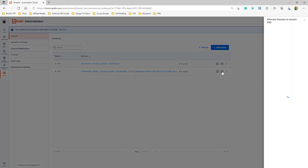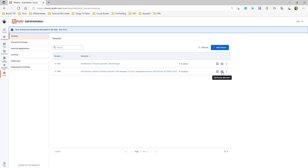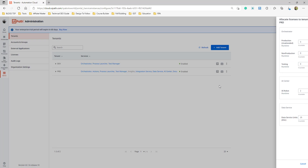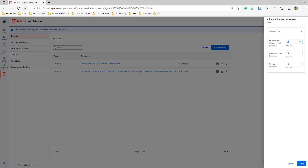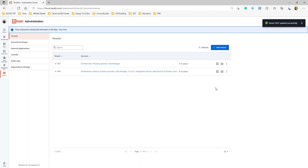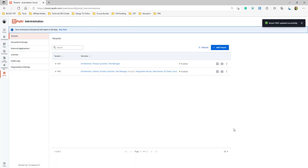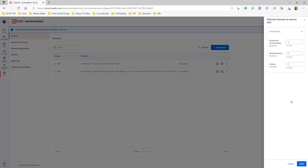The second thing to understand is how to assign a license. Click on the tenant to assign licenses. Based on the licenses available, you can allocate them. Licenses are given at the instance level, and you manage them across tenants based on your needs. For example, in dev you may want only one Studio license or one unattended license, but in prod you might need four unattended licenses. Those license configurations can be done from here.